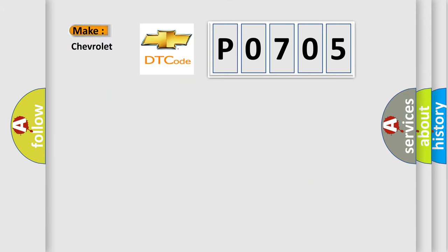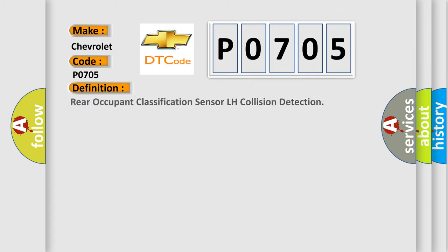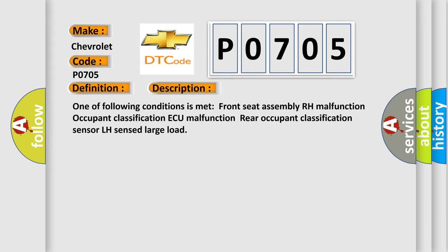So, what does the Diagnostic Trouble Code P0705 interpret specifically for Chevrolet car manufacturers? The basic definition is Occupant Classification ECU Front Seat Assembly RH (Rear Occupant Classification Sensor LH). One of following conditions is met: Front Seat Assembly RH Malfunction, Occupant Classification AQ Malfunction, Rear Occupant Classification Sensor LH Sensed Large Load.